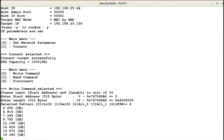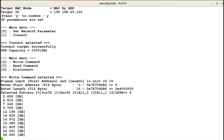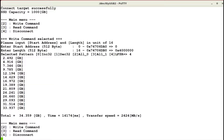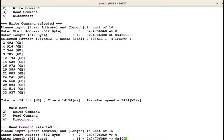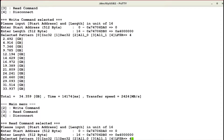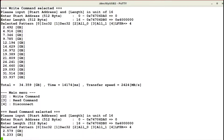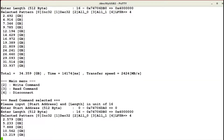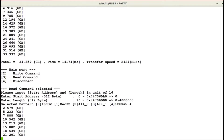For the write command, the host sends a write command with pattern data across Ethernet to the target for NVMe SSD writing. The transfer speed is about 2424 MB per second. For the read command, the host sends a read command across Ethernet to the target for NVMe SSD reading. The transfer speed is about 2650 MB per second.